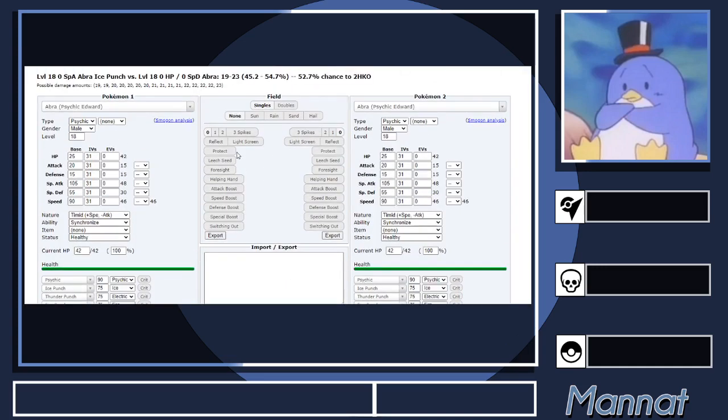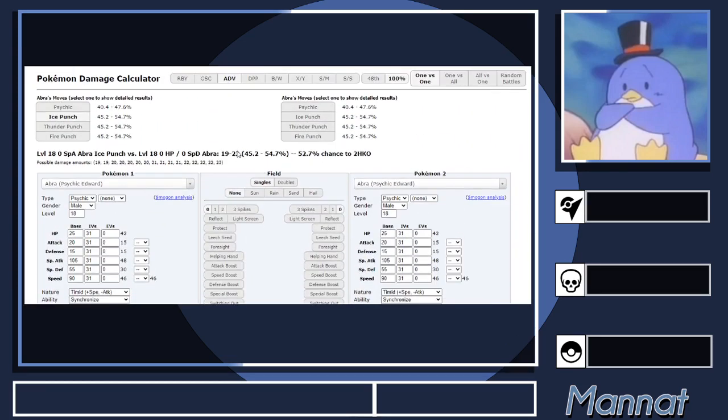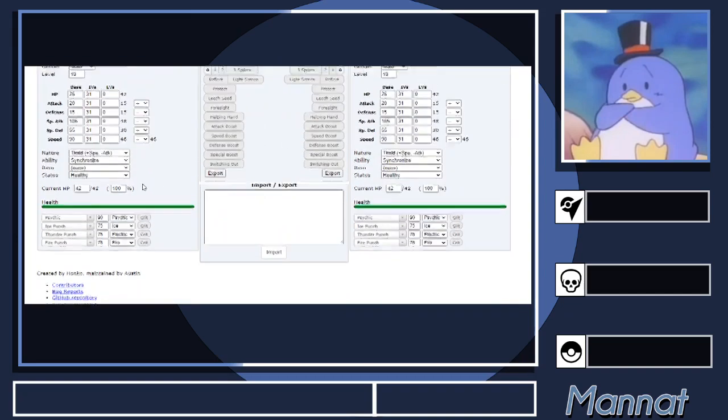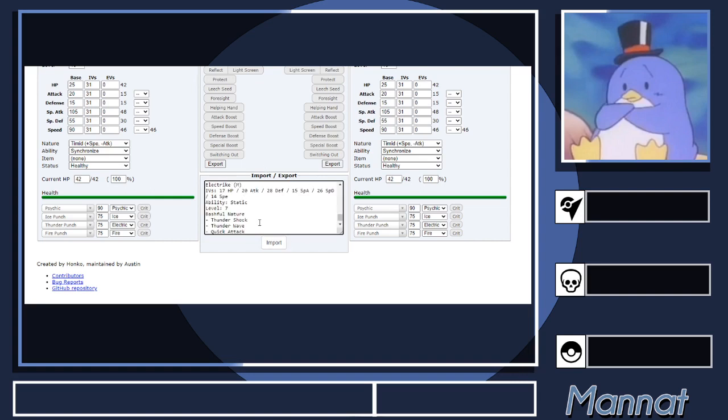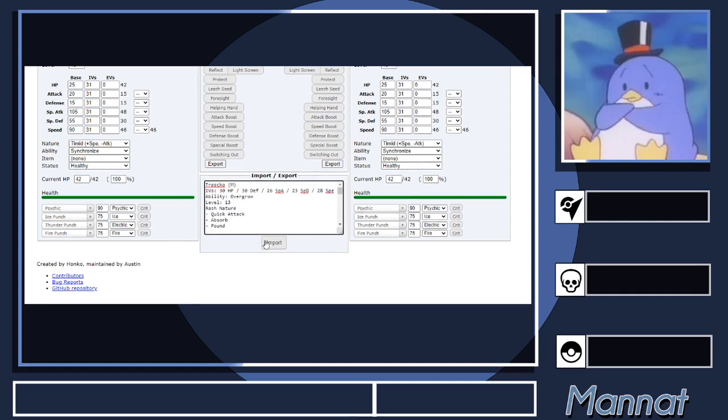Then let's go to the damage calc. This is what the damage calc looks like. At the top of the screen you can see your calcs and such, and then right down here where it says Import/Export, you want to paste in here. Then you'll get your team that you copied to your clipboard. There's a couple things you want to be wary of here.